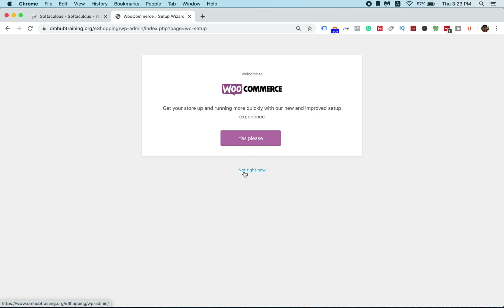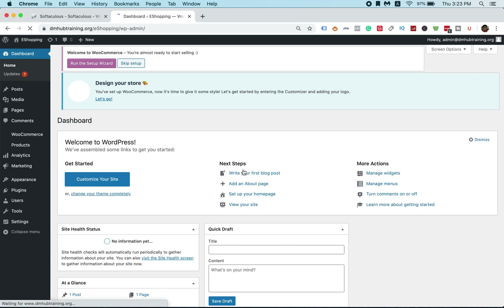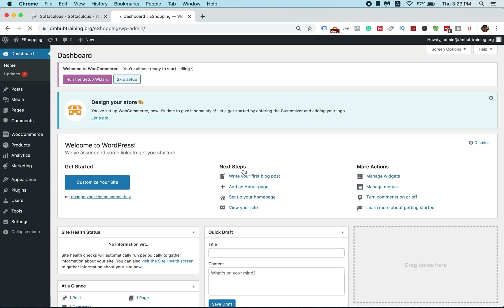Click 'Not right now' on the WooCommerce setup wizard. We will set up WooCommerce in the next tutorial, where I'll teach you how to do it from scratch.